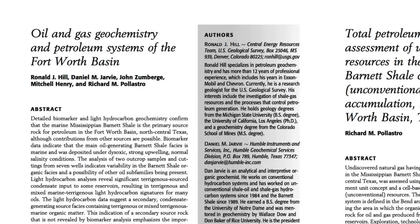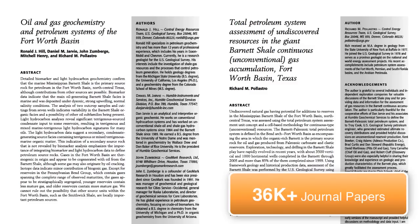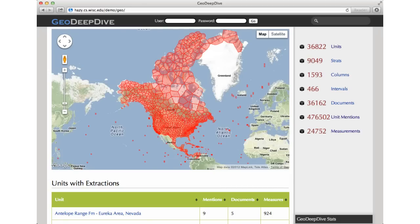There is also geologically relevant information in journal articles. GeoDeepDive extracts information about these rock formations from journal articles. As of today, GeoDeepDive has processed over 36,000 research papers. This is the GeoDeepDive homepage. It shows a summary of the results of GeoDeepDive's deep linguistic and statistical processing. GeoDeepDive has two main goals.